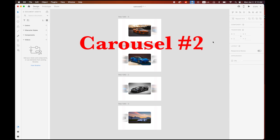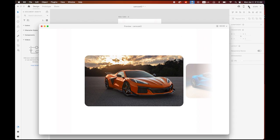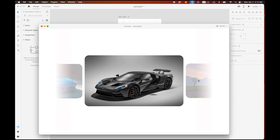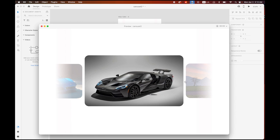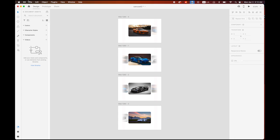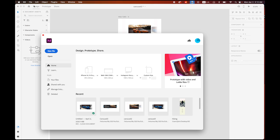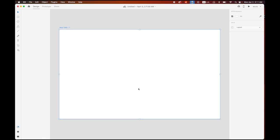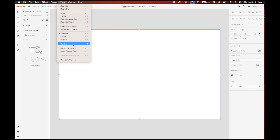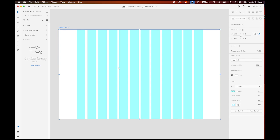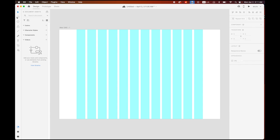Now carousel number two — let me preview it. I can go to the next slide, next, next, previous, previous — it's much more interactive and dynamic. First, create a new document of the same size and turn on the layout grid.